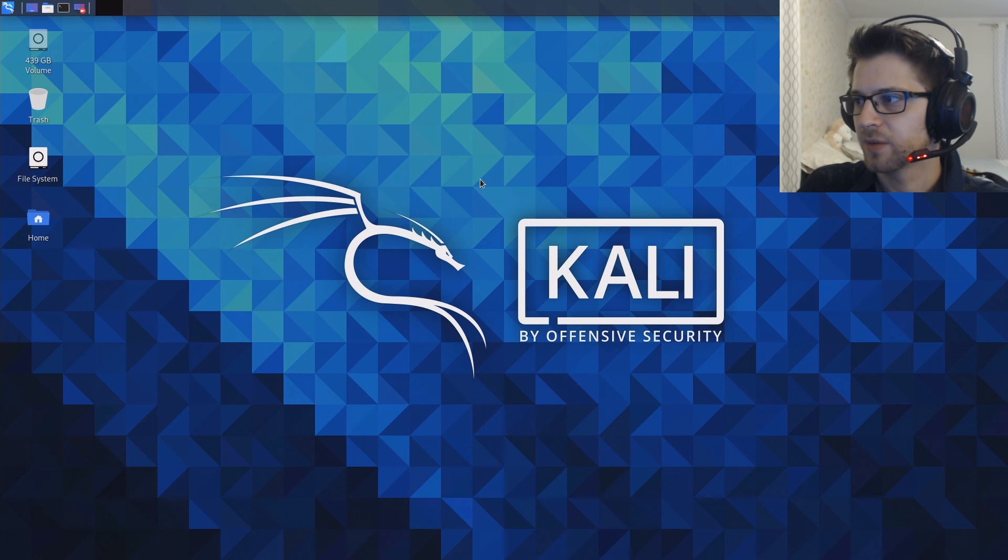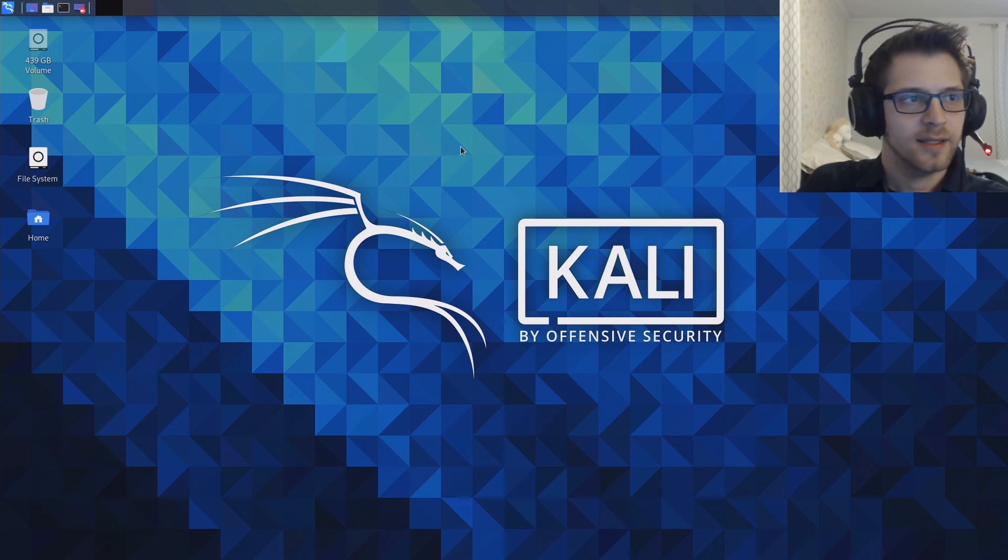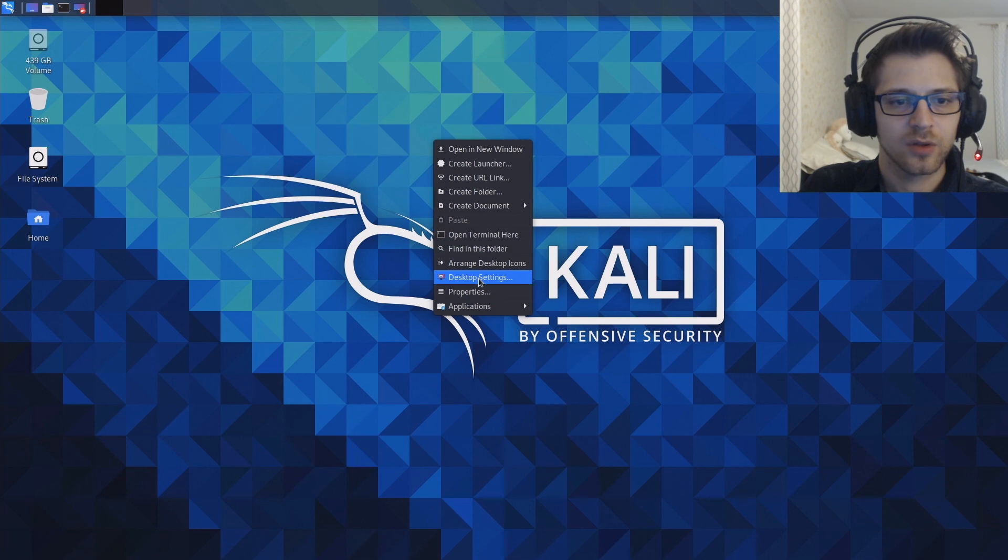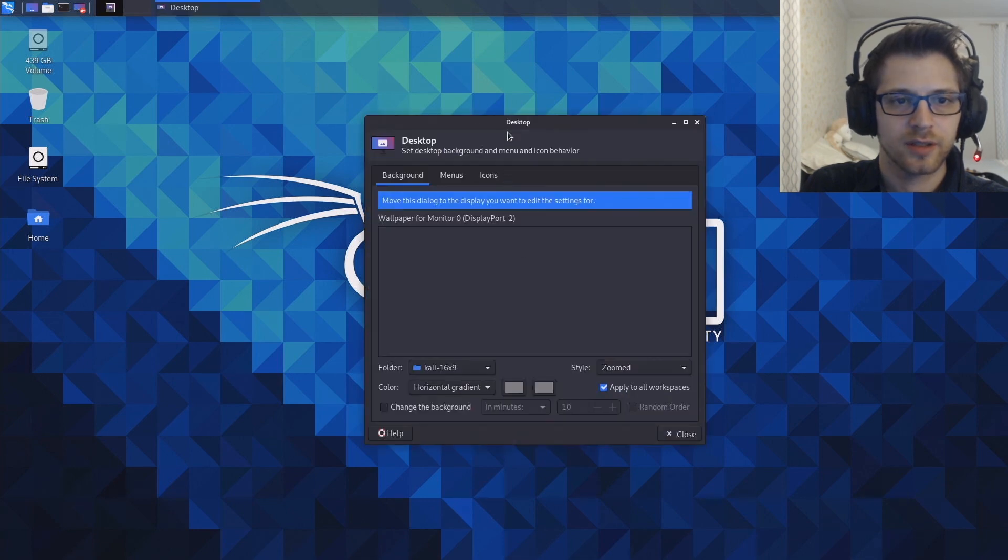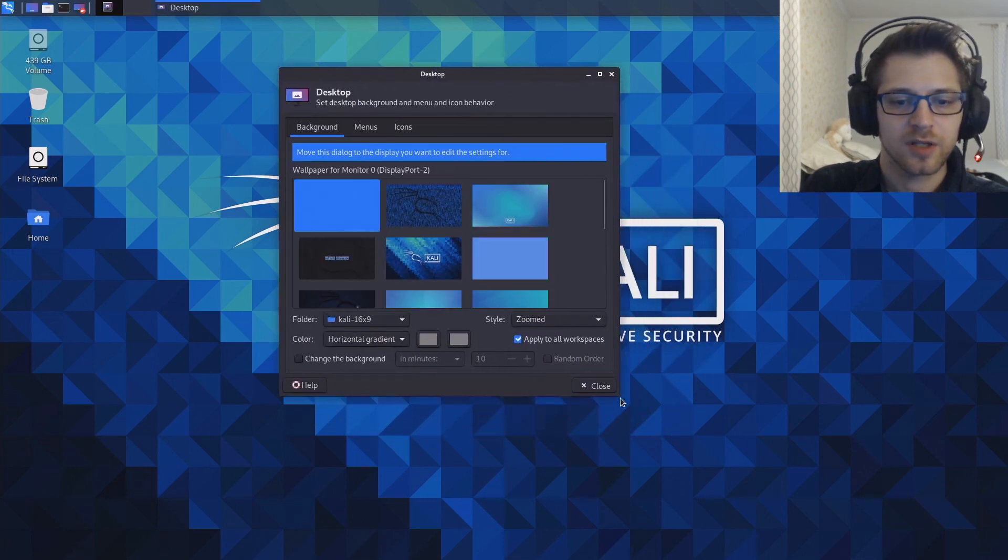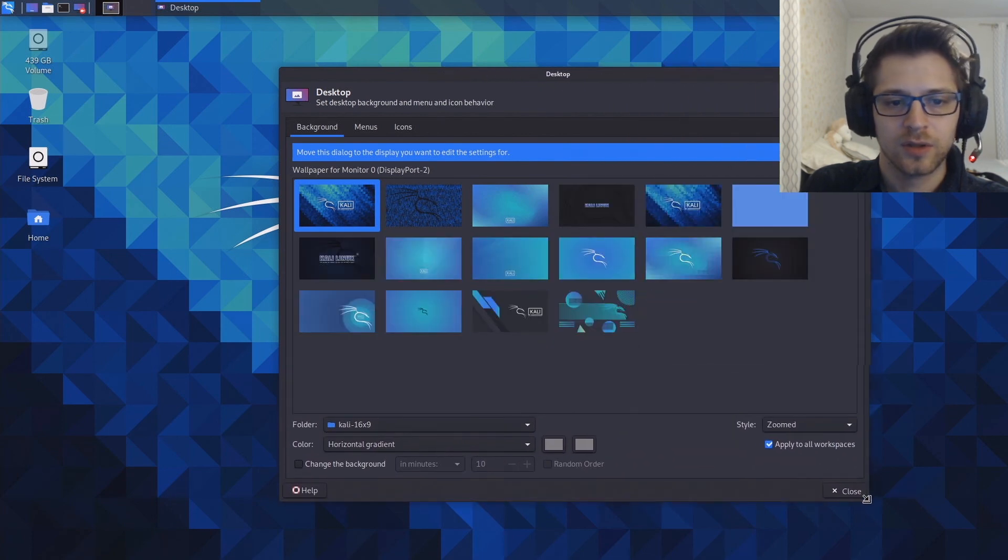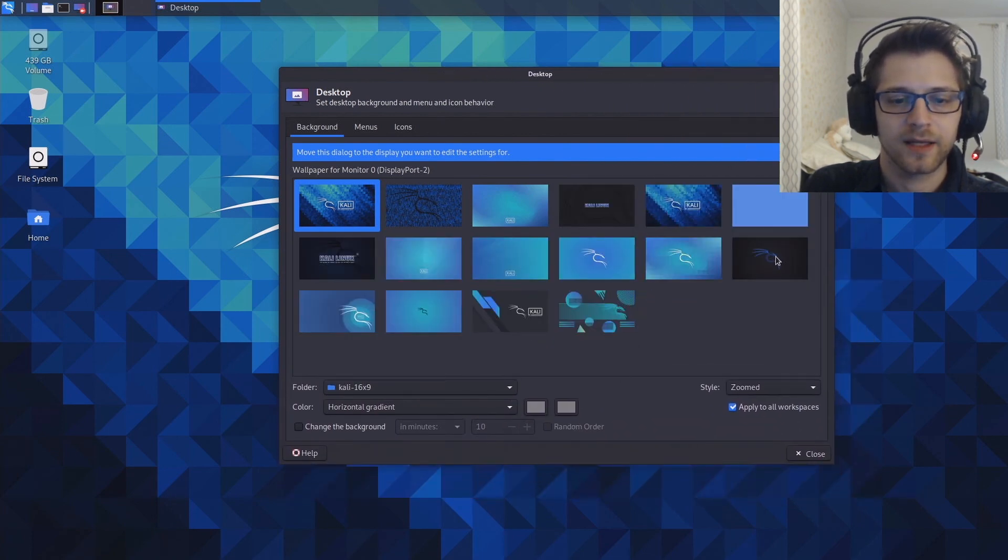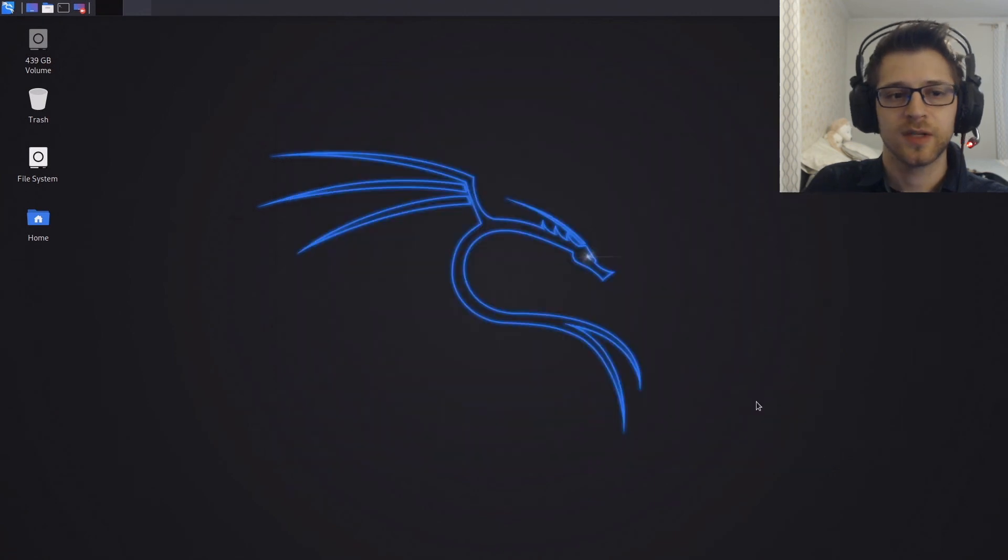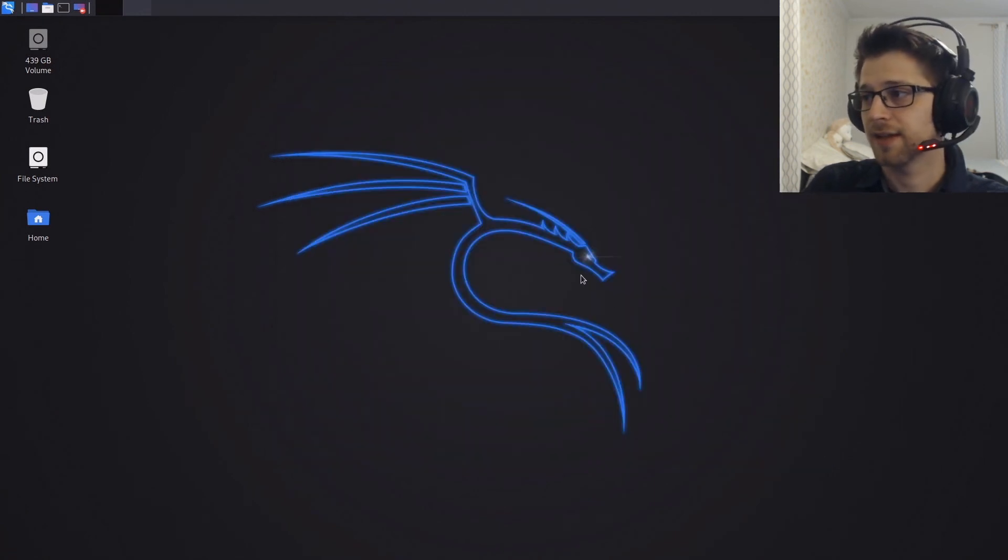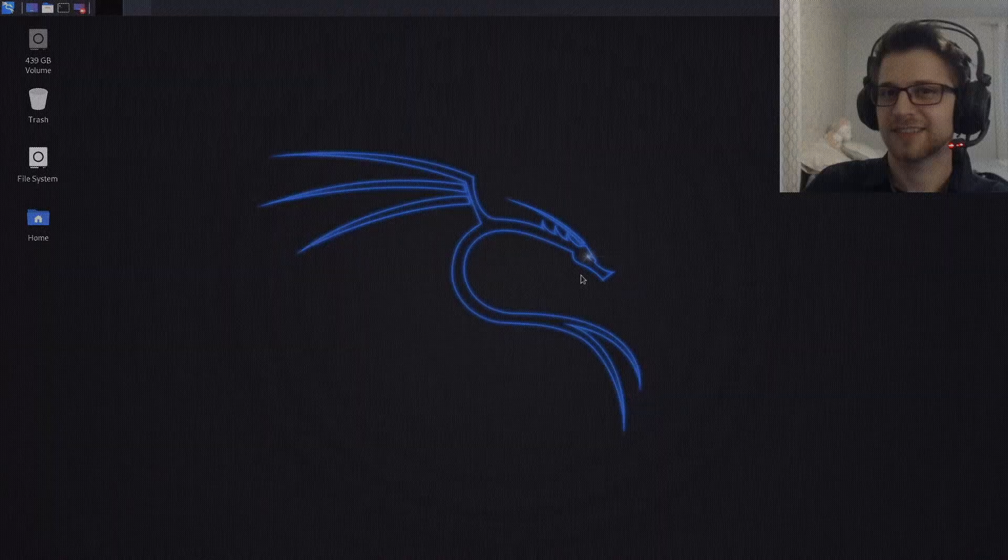And there we go. At this point, anything that you do should be saved. So if you go ahead and change your wallpaper or create a new directory or anything of that type, it should be saved for the future. You can update all your tools, do whatever you like. And that's going to be it for this one, I'll see you guys next time.